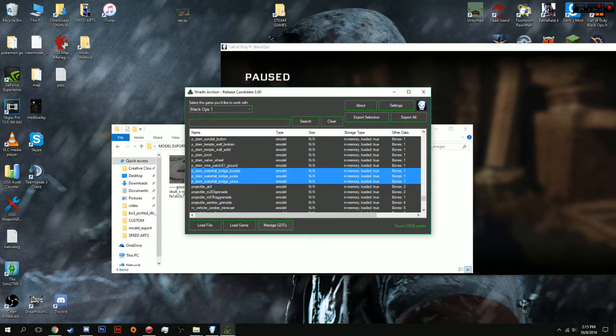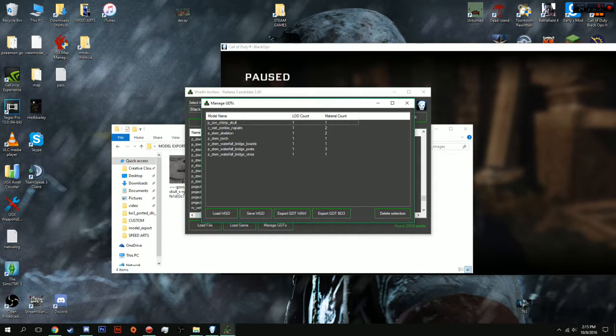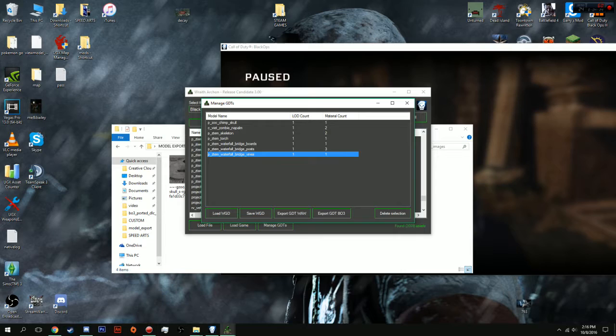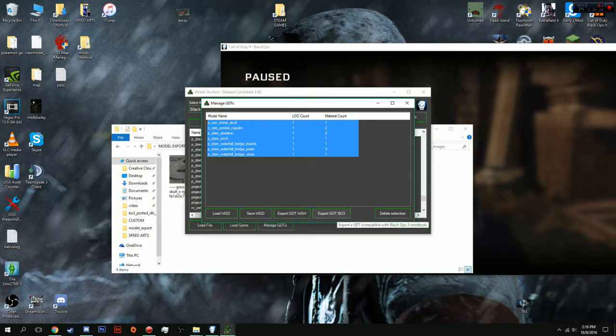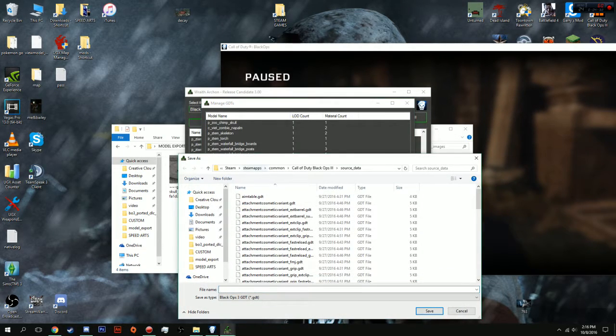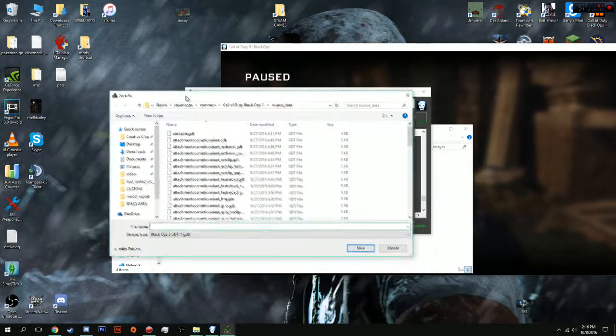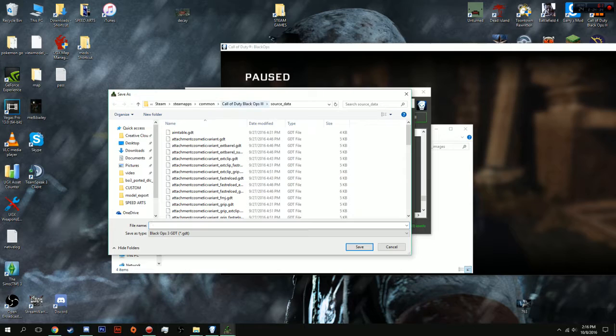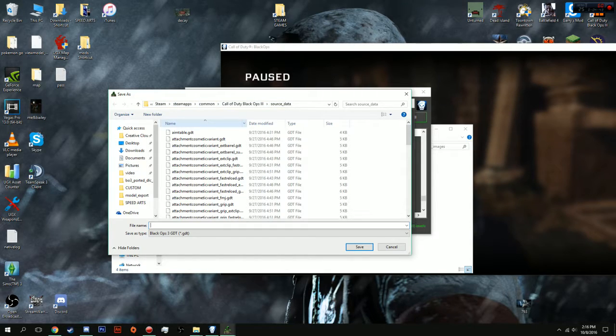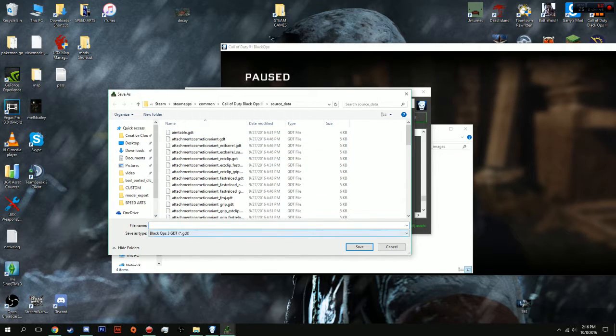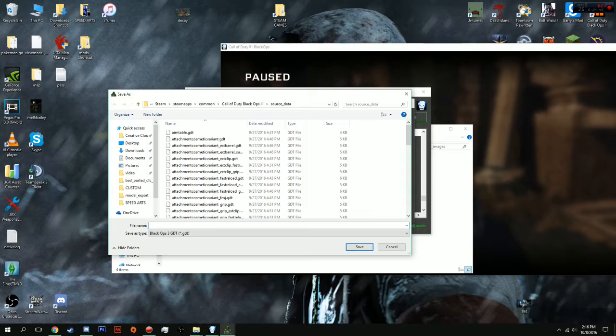Now, there is one last step that you're going to do. You're going to do manage GDTs. And, you're going to select all of them. You don't have to I believe, but I would recommend doing it just so it doesn't mess up. And, you're going to do export GDT black ops 3. And, what you're going to do is locate your black ops resource underscore data file. And, how you're going to do that is you're going to go to your steam, Steam apps, Common, Call the black ops resource data.